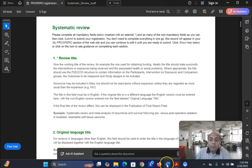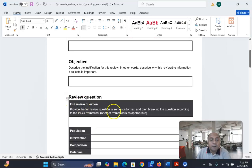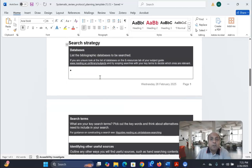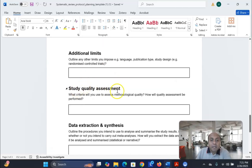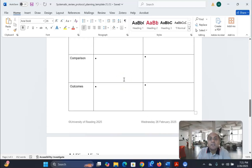PROSPERO is a directory where you can register your protocol, especially for medicine, life science, and related fields. The protocol is very important. Before you start downloading articles or collecting data for systematic review and meta-analysis, you need to design and register your protocol in PROSPERO. The review protocol includes: background, objectives, review question based on the PICO framework, search strategy, eligibility criteria, study quality assessment, data extraction, and synthesizing.